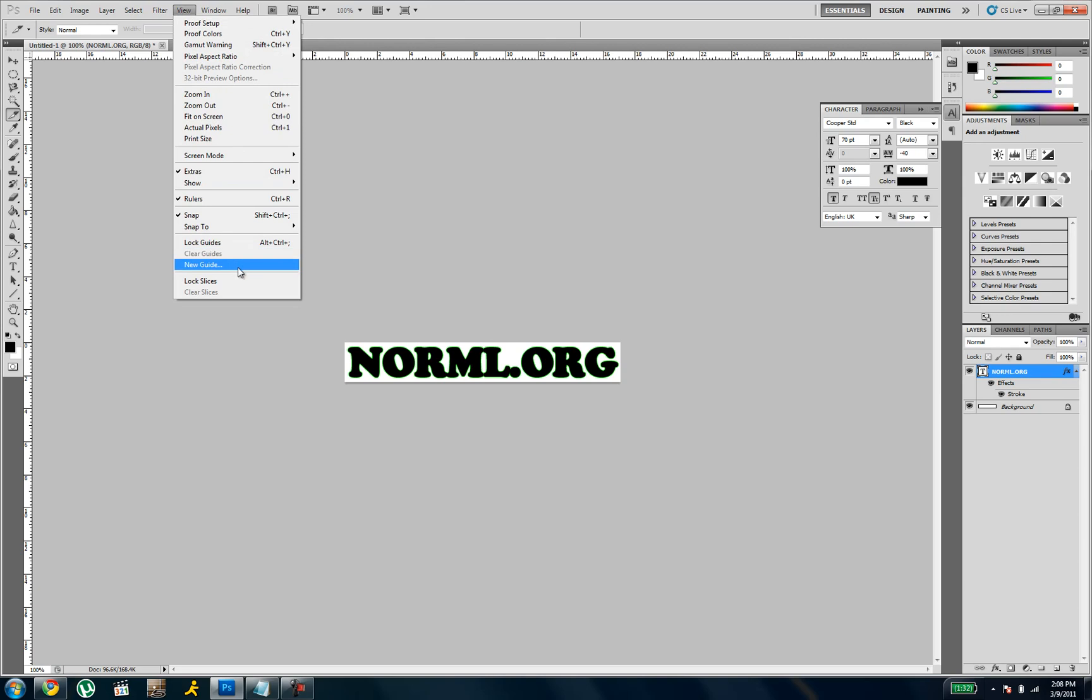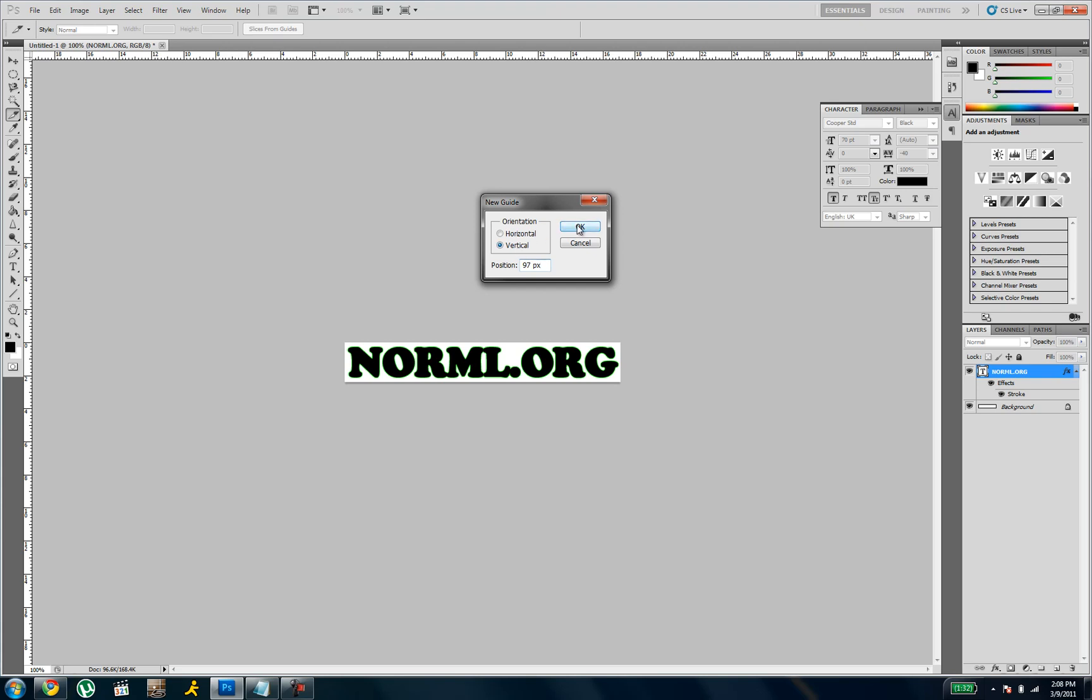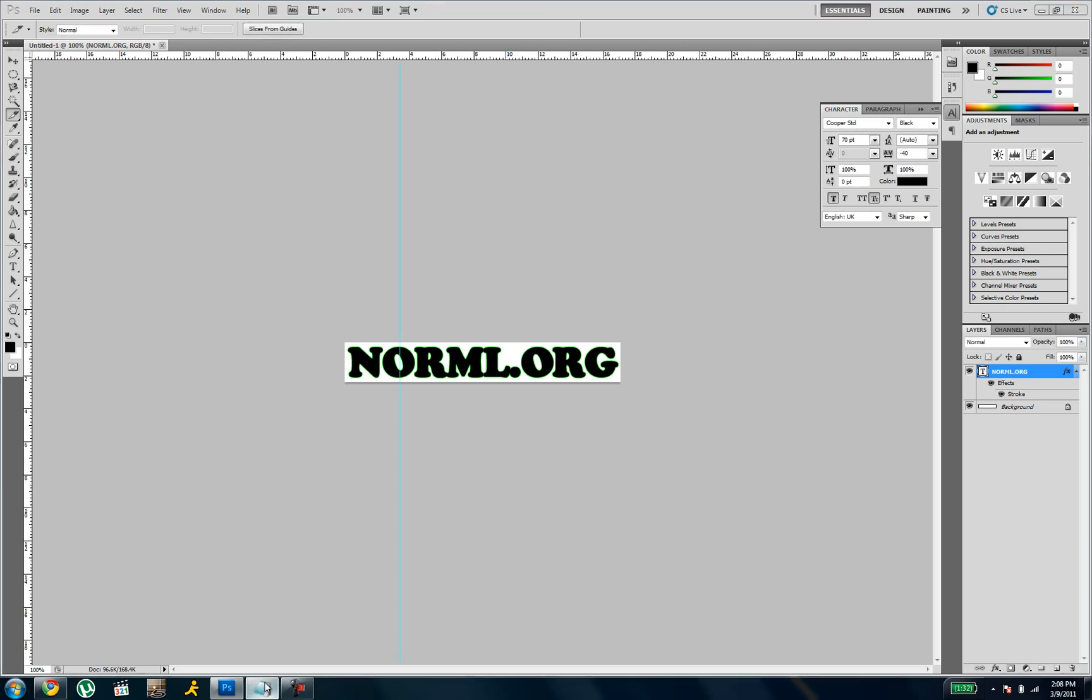Do new guide. And then do 97px. Just for pixels, make sure it's on vertical. Click OK. And then do the same thing again.